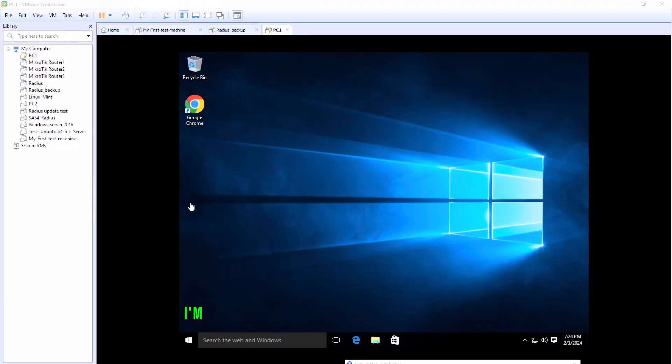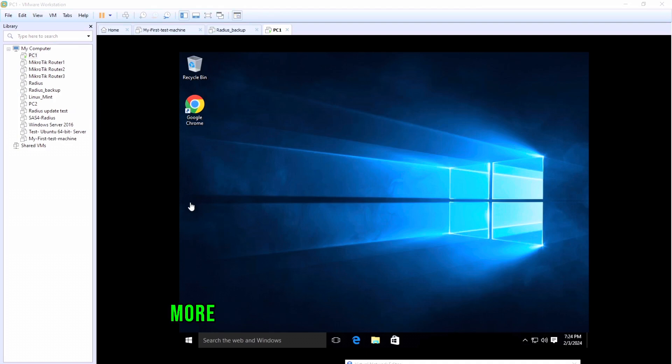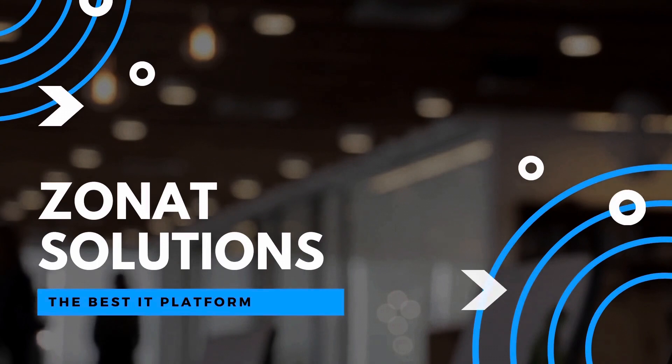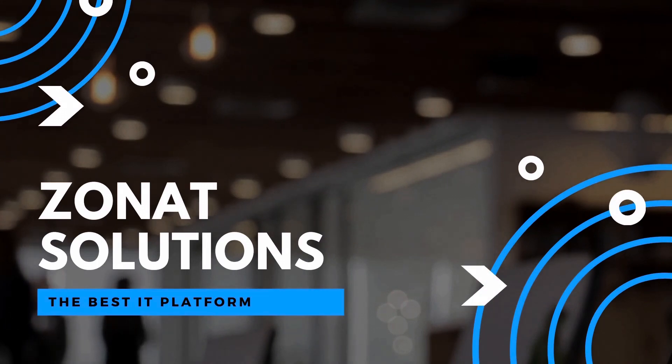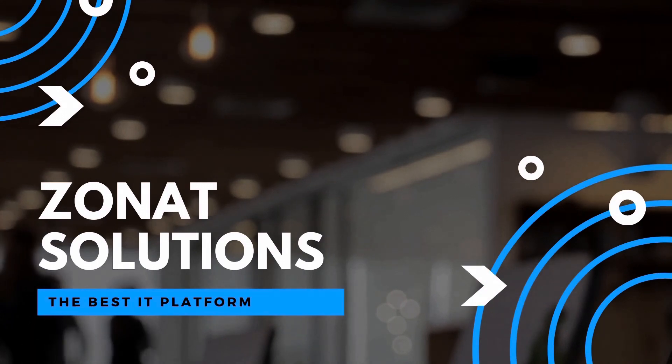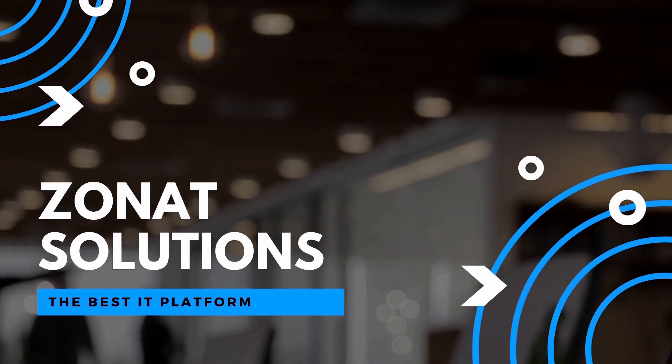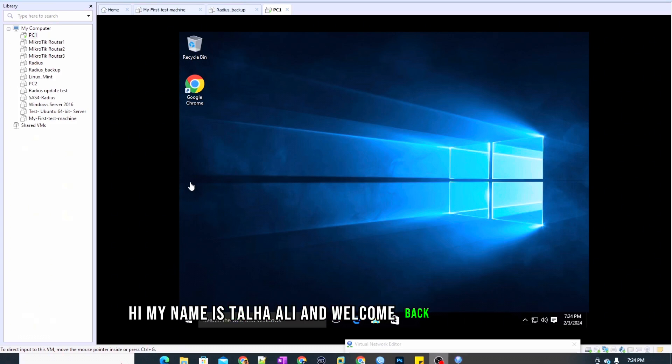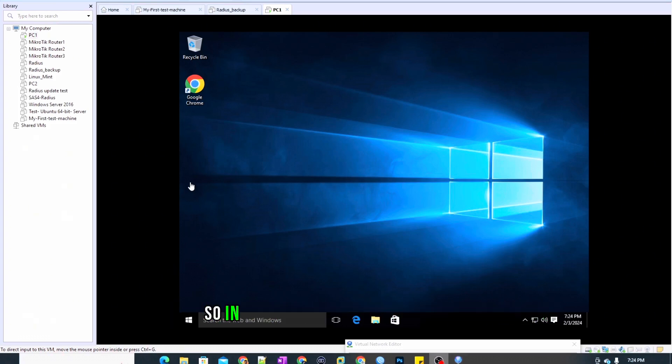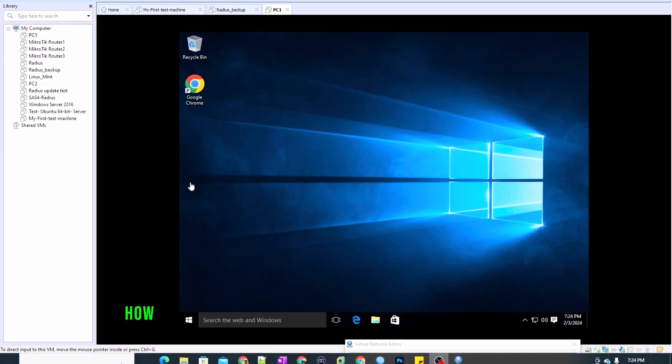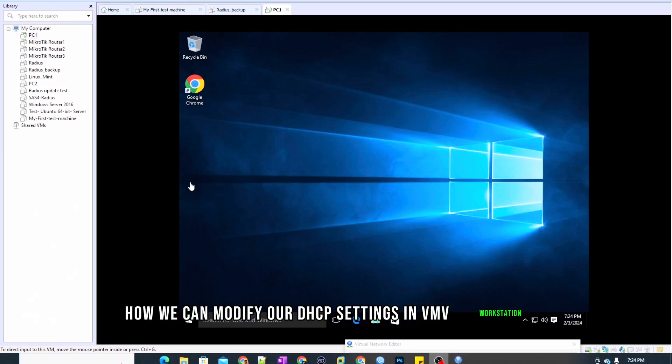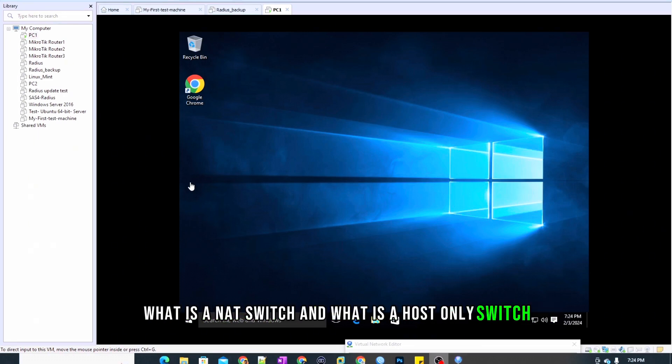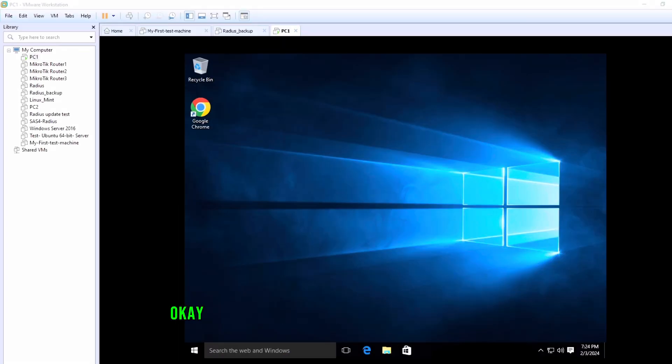In this video tutorial, I'm going to show you how you can create more network switches in VMware Workstation. Hi, my name is Salhali and welcome back to my channel. In our previous video, we learned how we can modify our DHCP settings in VMware Workstation, what is a NAT switch, and what is a host-only switch.